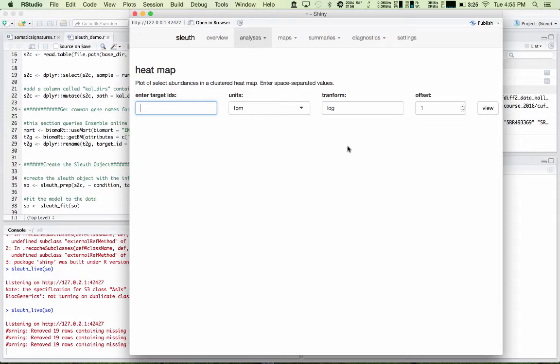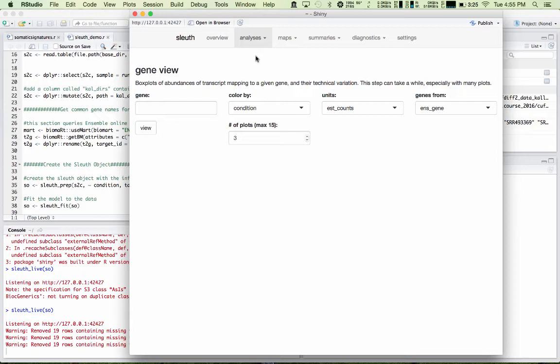Next we have the gene view. This gives you a box plot of the abundances of the transcript mapping to a given gene and their technical and biological variation. So, for example, I'll put in notch1 and change this to ext gene and say view.